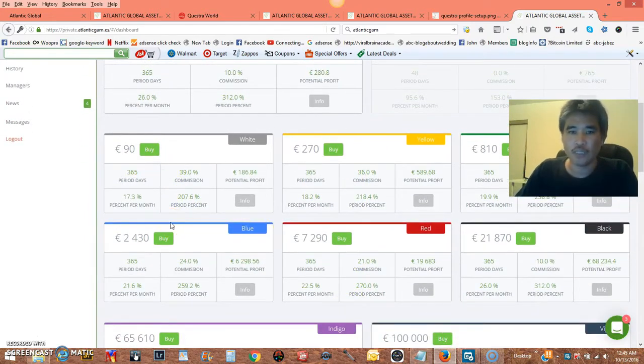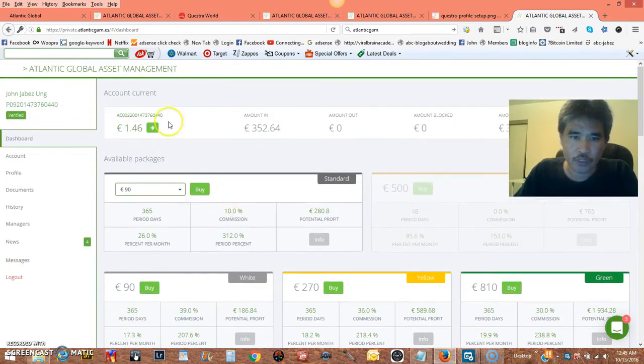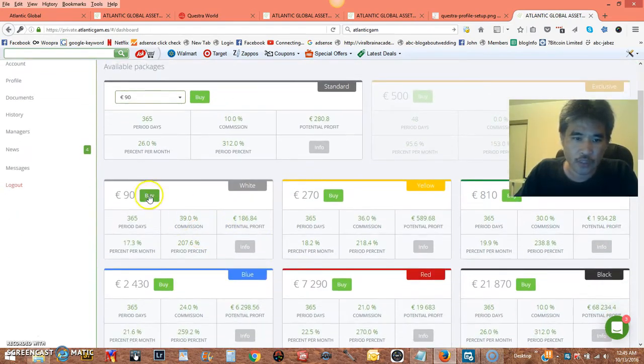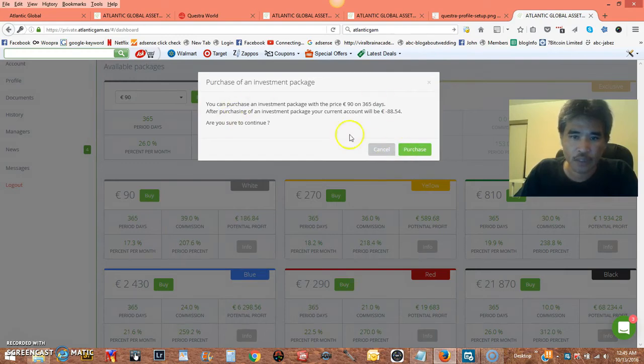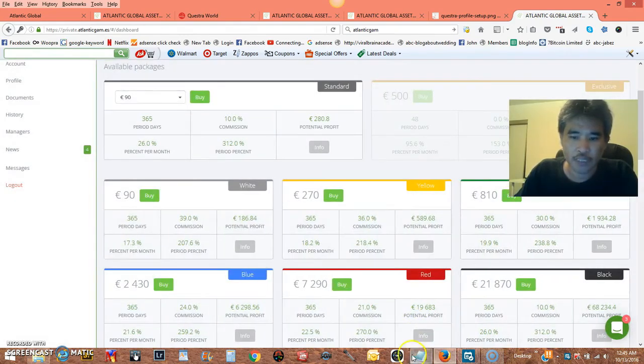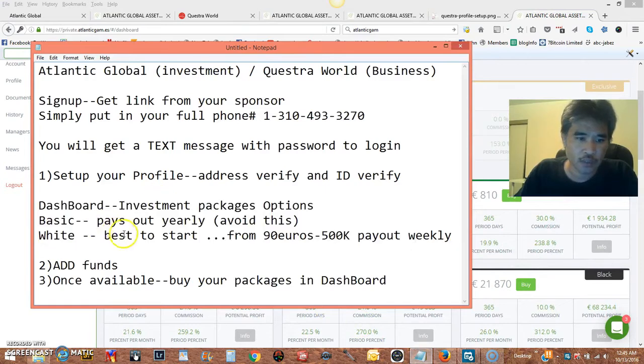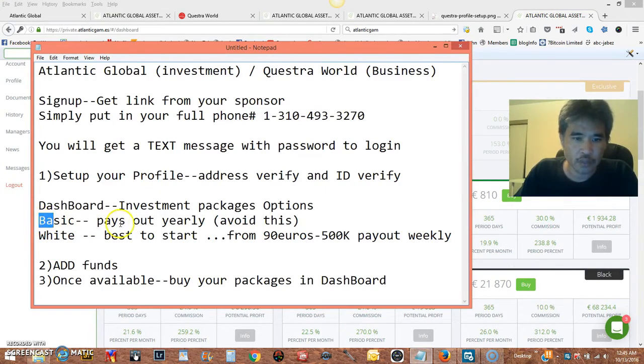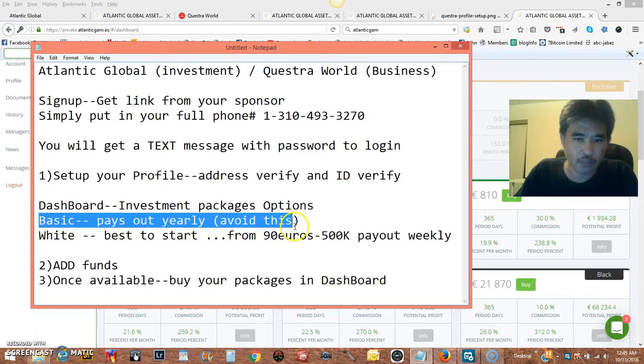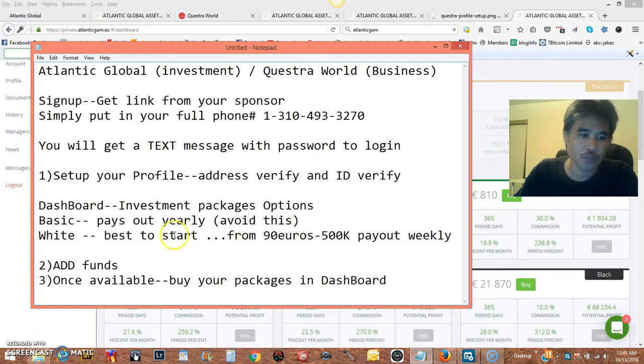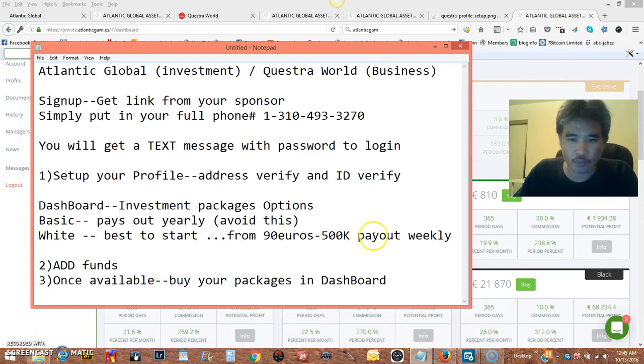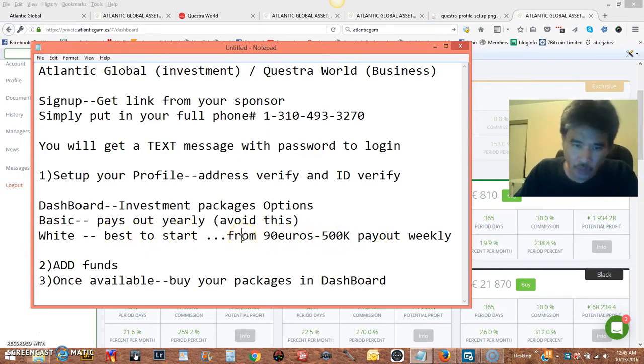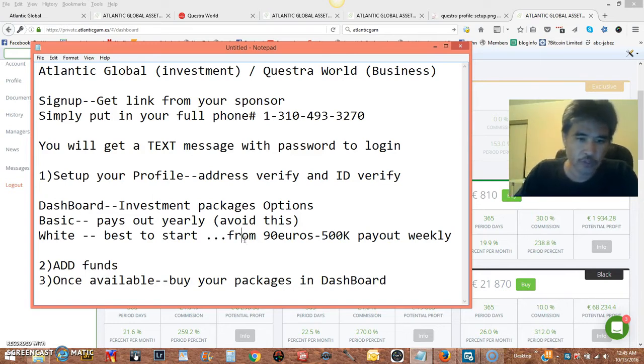Weekly, it pays 4 to 6% weekly, and you're going to see your earnings up here. So you want to start by any one of these. But first, before you buy, you have to deposit money. Avoid the yearly pay, which is the basic package, avoid that. What you want to do is start with the white and up. That's the best place to start because you're getting paid weekly, and then you can use whatever you earn to compound it, to grow your portfolio.